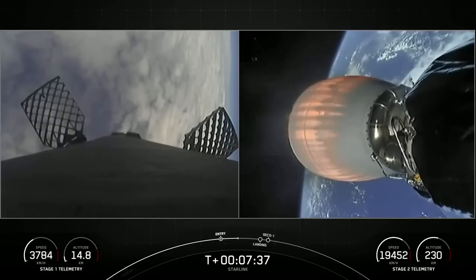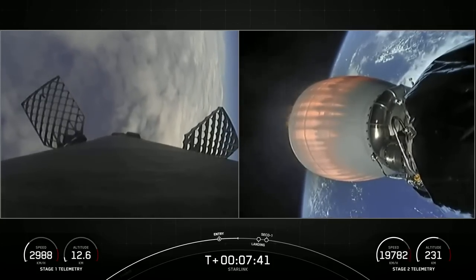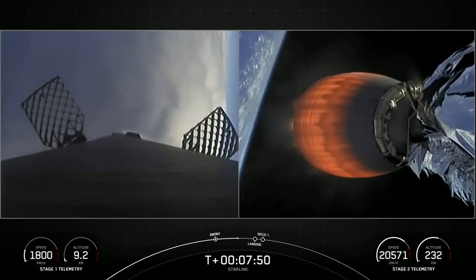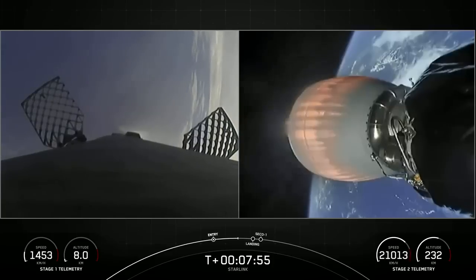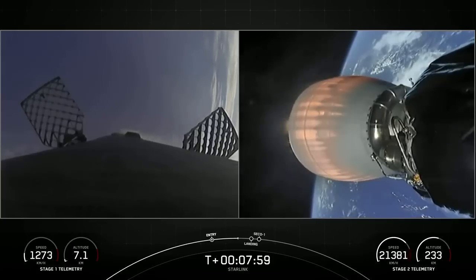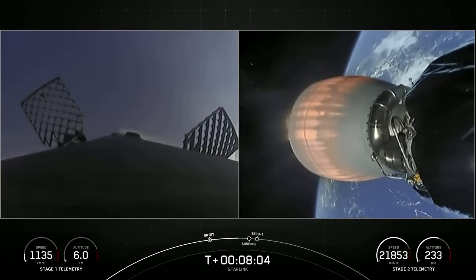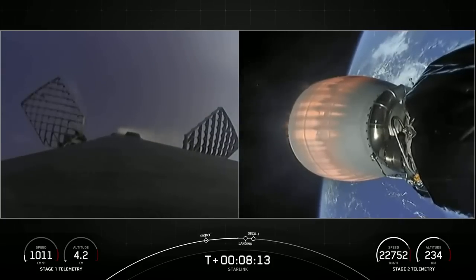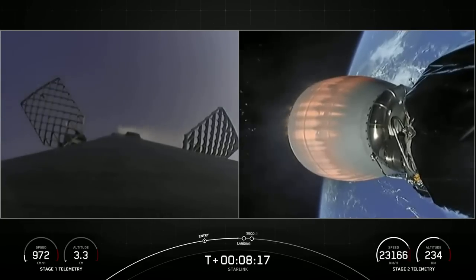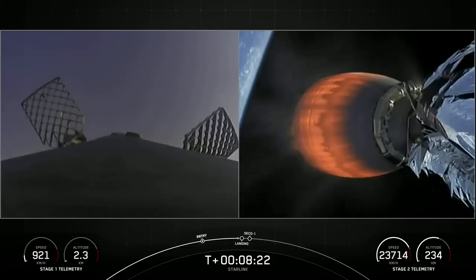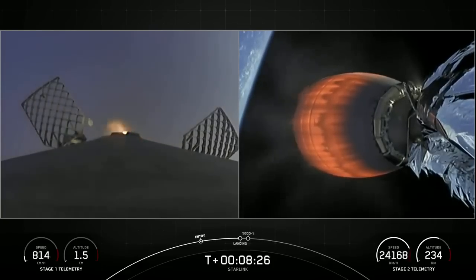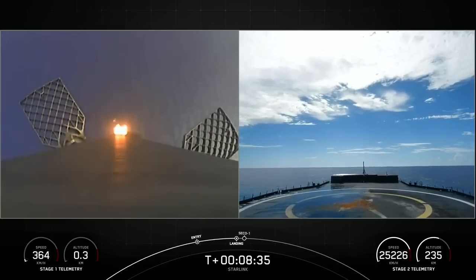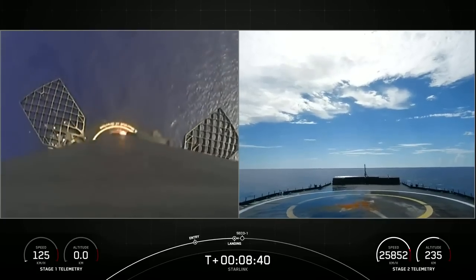And we're just about a minute away from the landing burn beginning on the first stage. Stage two FTS is safe. Again, that is a single engine burn — the center E9 engine — preparing the vehicle to touch down on our landing zone. Today's landing zone is a shortfall of gravitas. Stage one transonic. Terminal guidance. Stage one landing burn. And with the landing burn beginning on the first stage, let's watch as Falcon 9 attempts to land on a shortfall of gravitas. Stage one landing legs deploy.